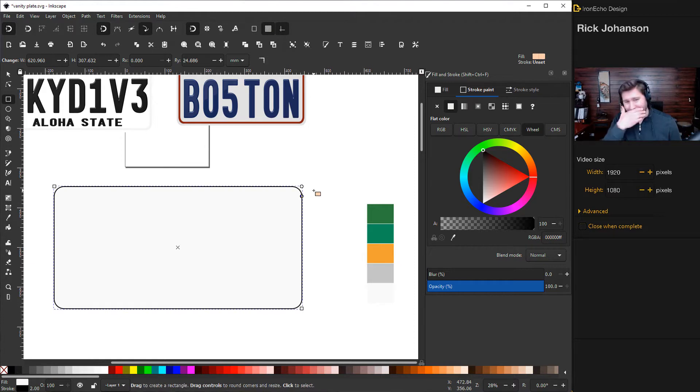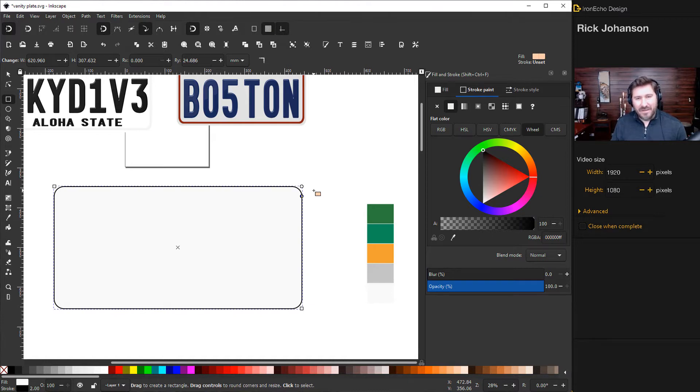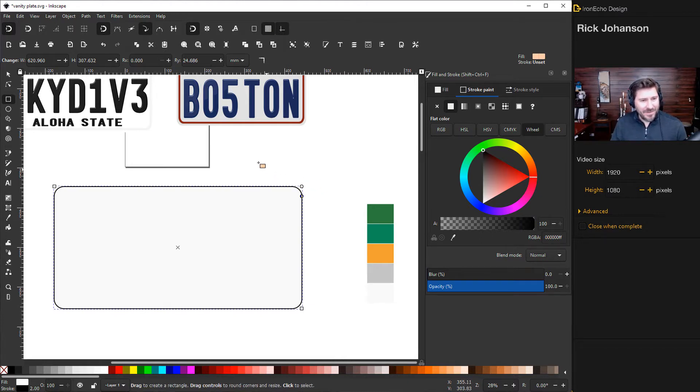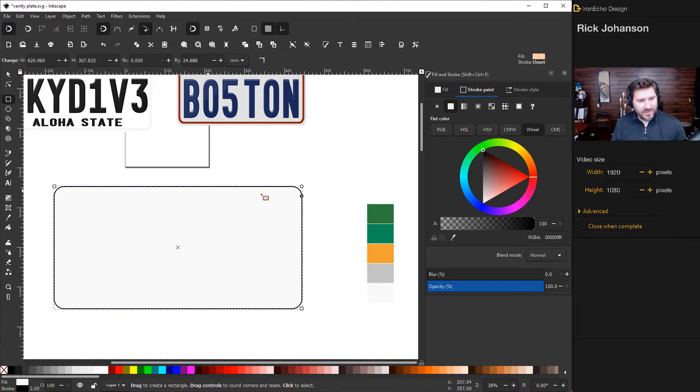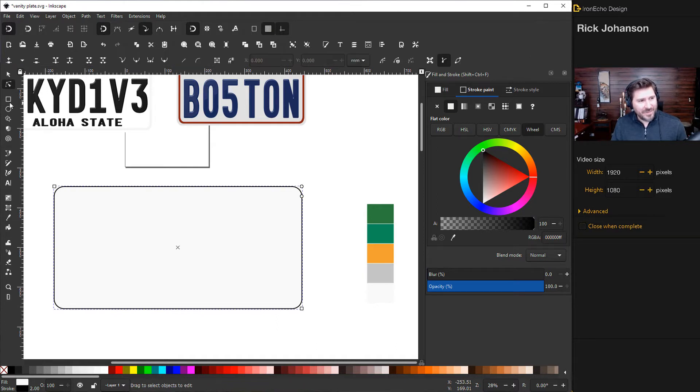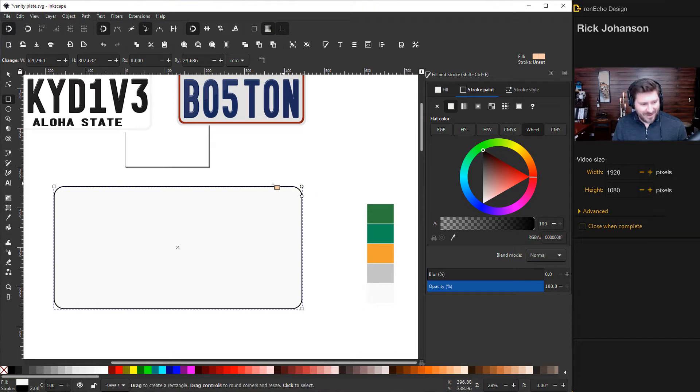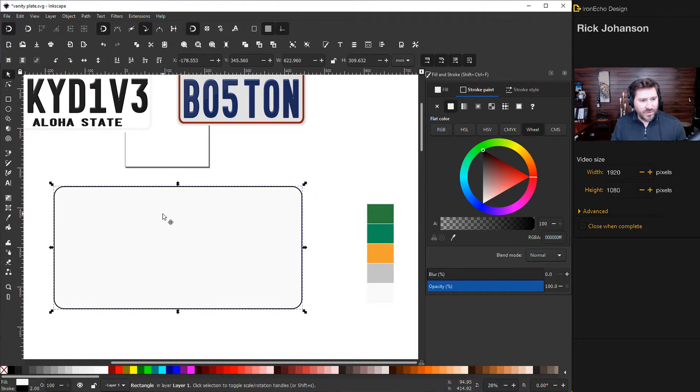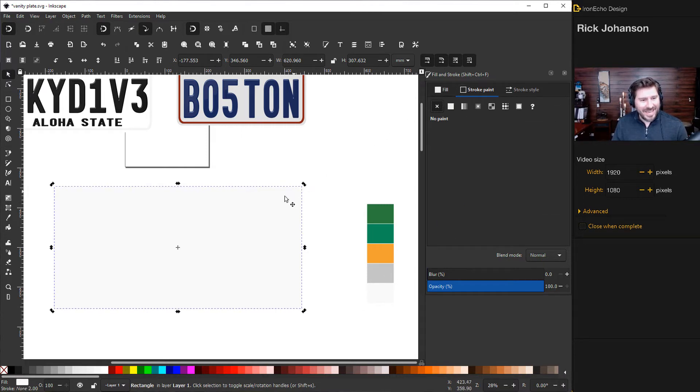That looks good right about there. And just a key thing to remember, at least when I was beginning, I would forget that I rounded a corner. And then the next time you play with Inkscape, you pull out a square or rectangle and it's got the rounded corners. So if you do round it, just remember, all you have to do is go to Edit Paths by Node or back to your rectangle and square, and then you can unround the corner for later. But for now, it looks good. So for this one, we don't need the black border. Go to your stroke and just X out of that.